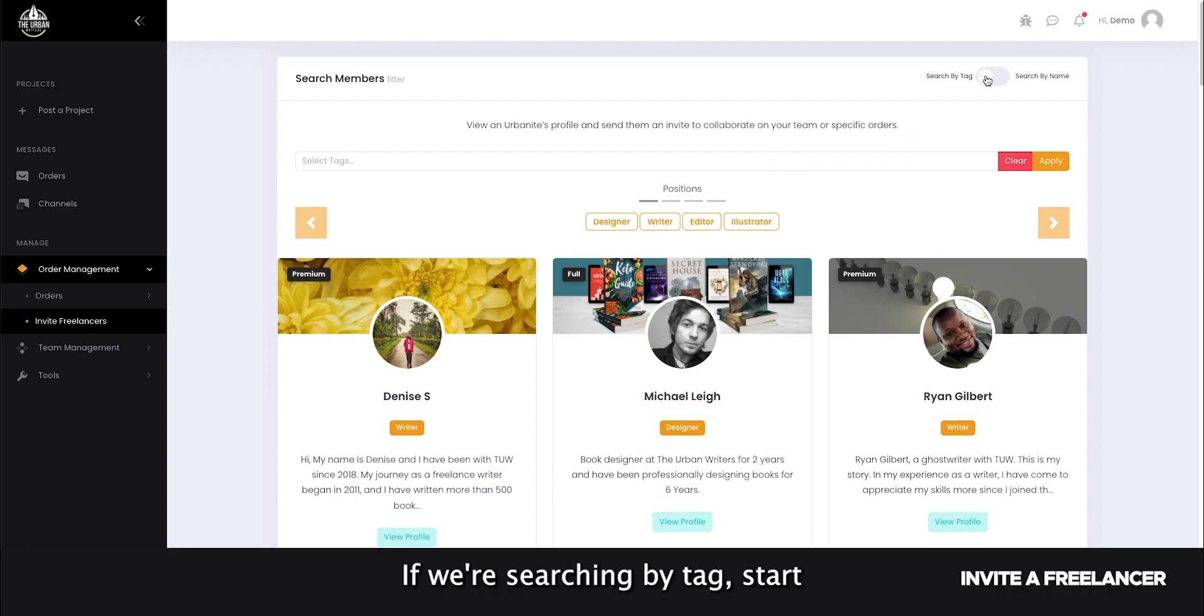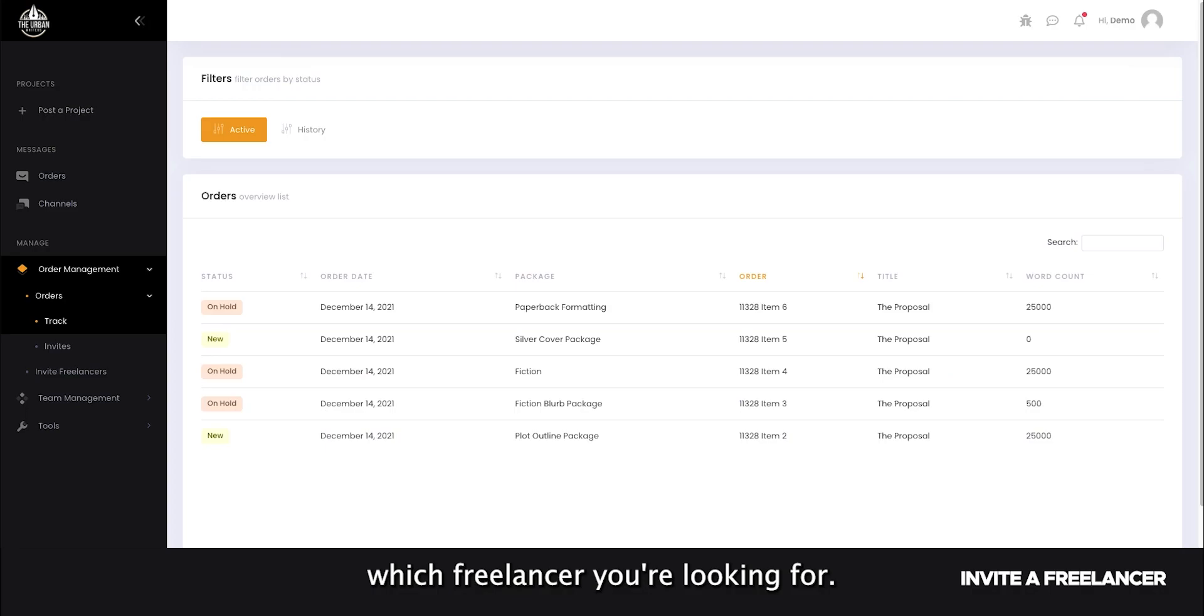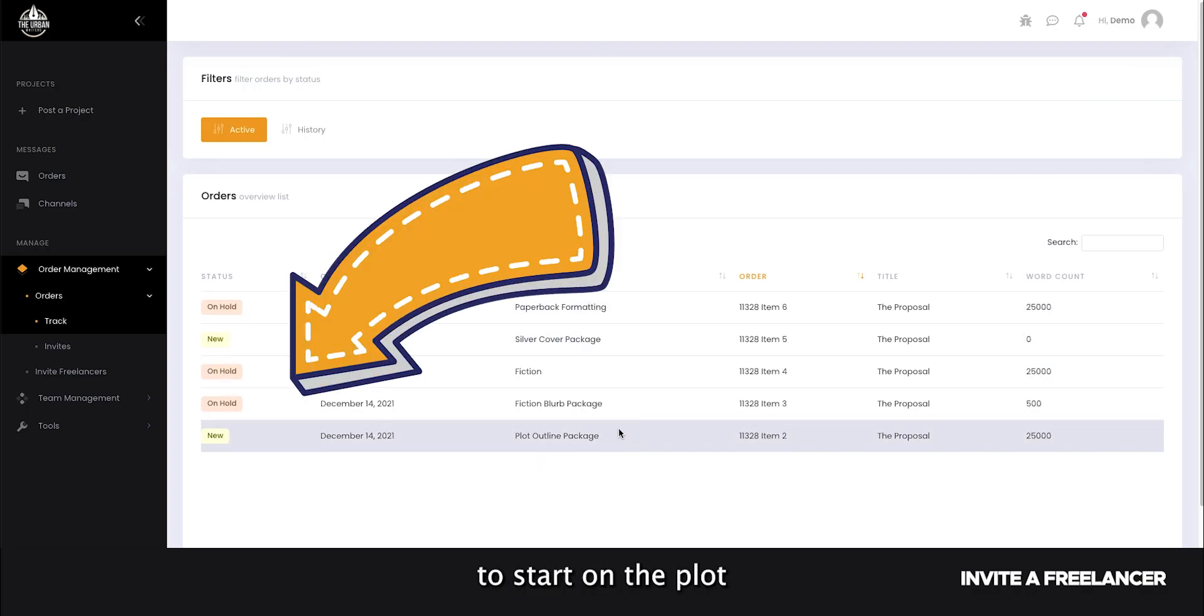If we're searching by tags, start by selecting which freelancer you're looking for. In this scenario, we're looking for a writer to start on the plot outline collaboration.